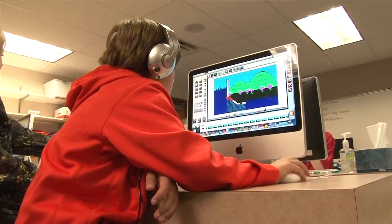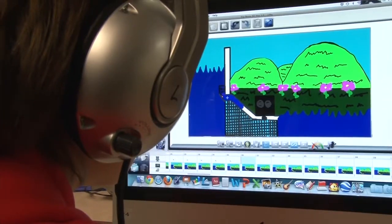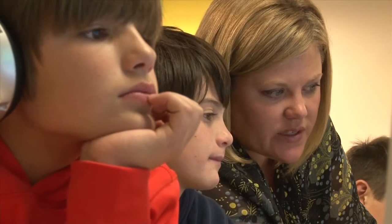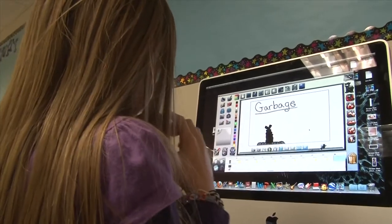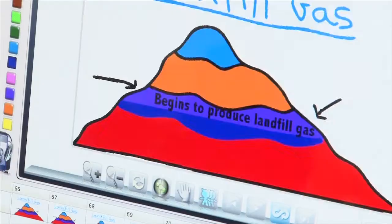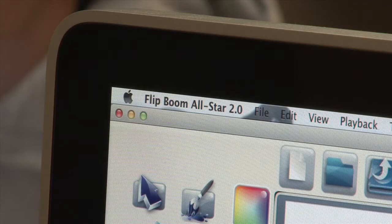One would think it was a class for digital animation. But for Timber Trail Elementary teacher Eve King, this class is all about assessing her students' progress using a new approach that incorporates animation software called TuneBoom — an animation software kids use to show their thinking about concepts and content in a very visual way.